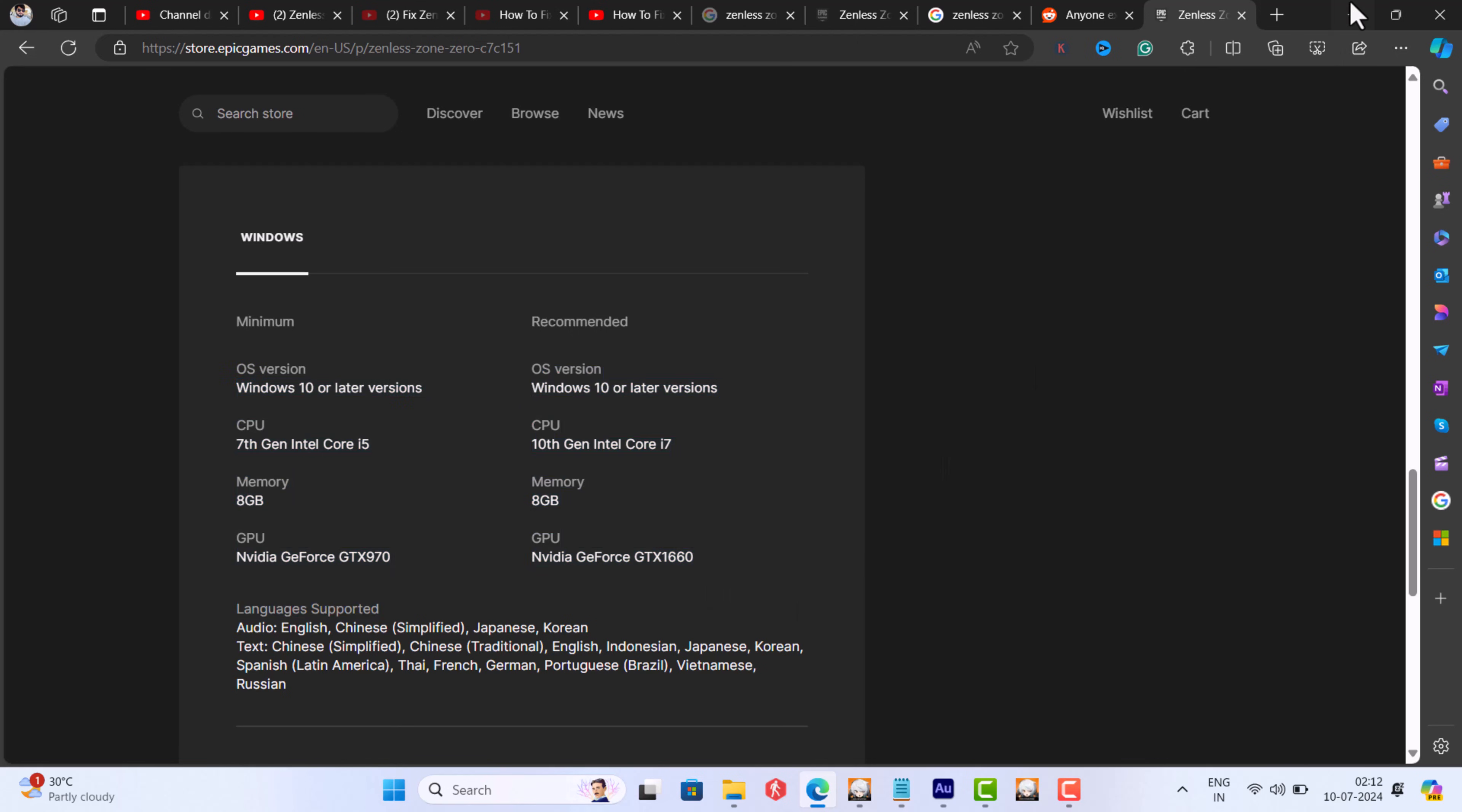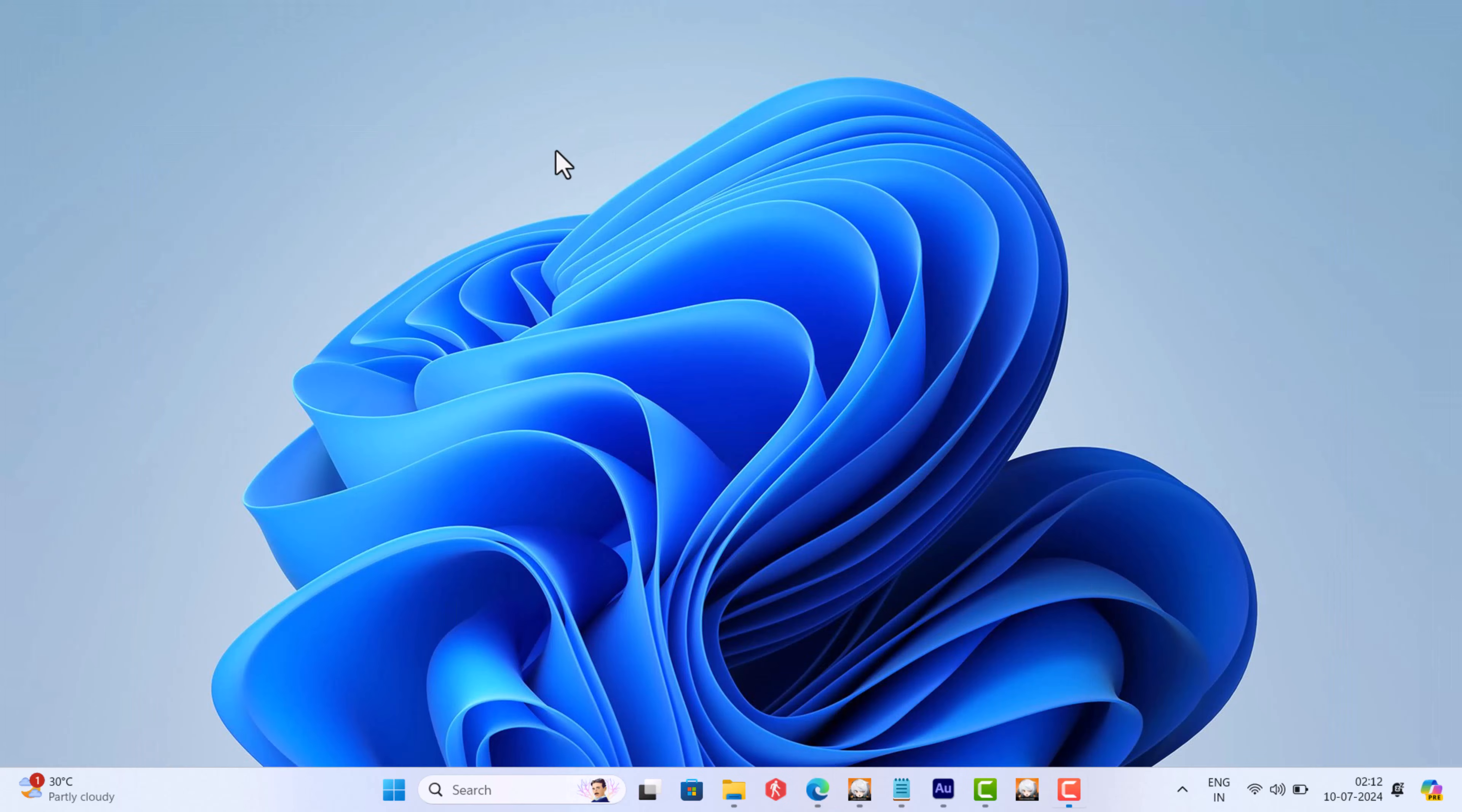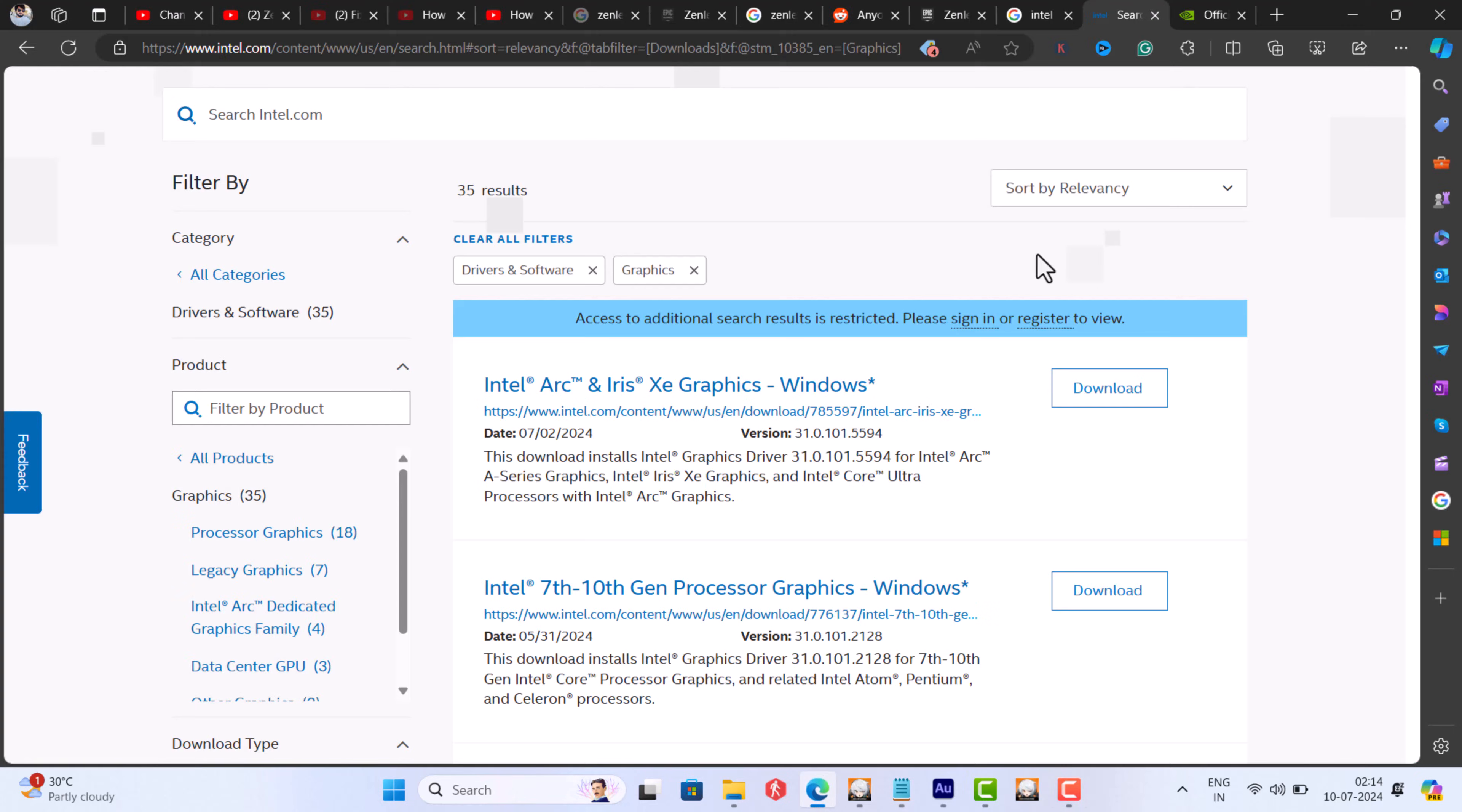If your device meets minimum requirements, make sure you are running the latest graphic drivers. You can download the latest drivers for Intel and Nvidia from their official websites.